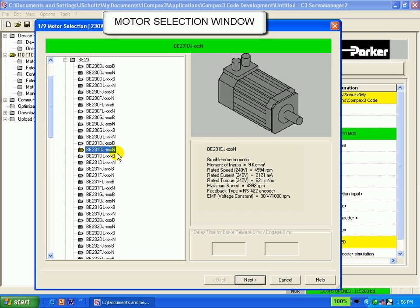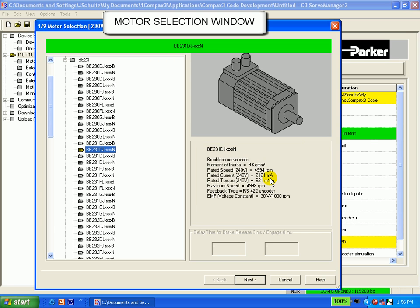On the right side of the screen, the data for the selected motor is shown. If this motor included a brake, you can see that there are fields for brake engaging and releasing times here at the bottom.